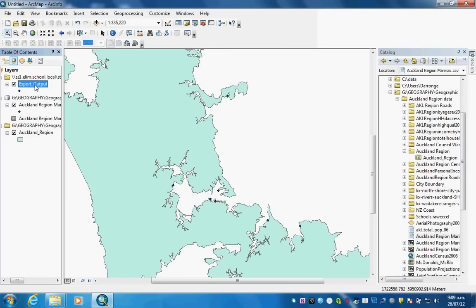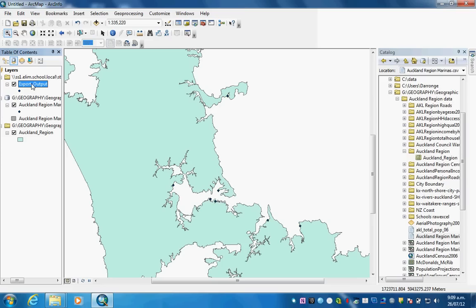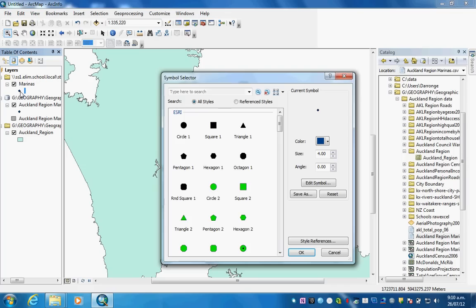Now to finish off, I'm just going to change the name of my new layer. We're going to call it marinas.